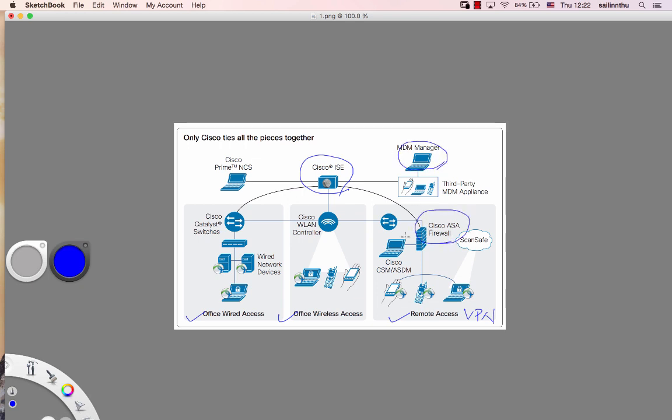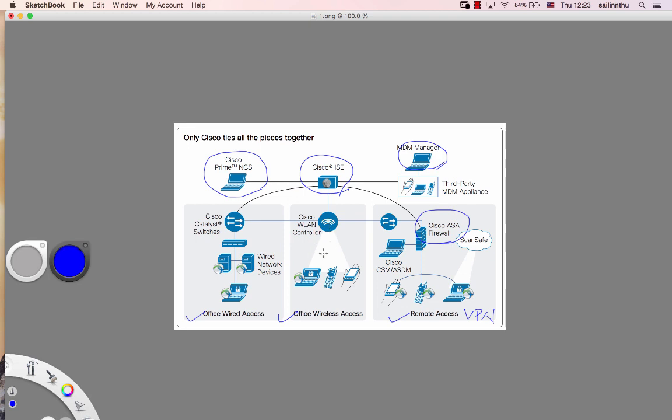Cisco firewall is here. We have Cisco Prime NCS. Prime NCS is a management platform to manage all the devices. The endpoints are the endpoint devices - wired, wireless, iPhone, iPad, laptop - any device is an endpoint device.